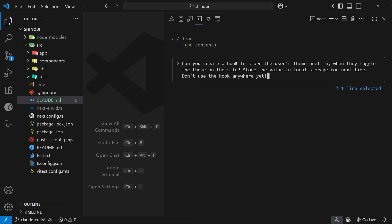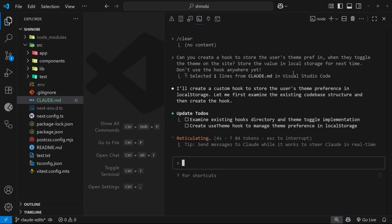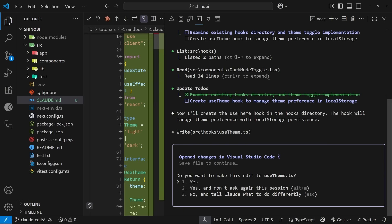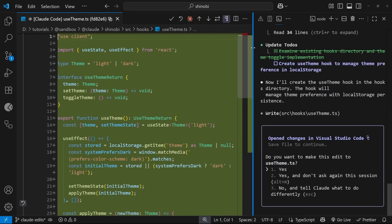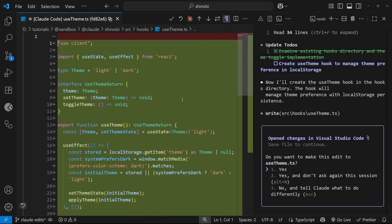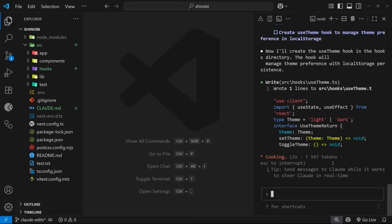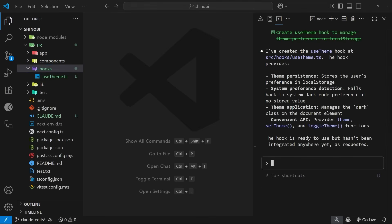I also add 'don't use the hook anywhere yet' because Claude Code has a habit of wanting to use any new feature it creates somewhere in the project. The main thing I'm testing is whether Claude Code reads the claude.md file and creates the hook in the correct folder. It's come up with code and wants to place it inside a hooks folder — I'm going to accept that change. It's created the hooks folder and a use-theme file within it.